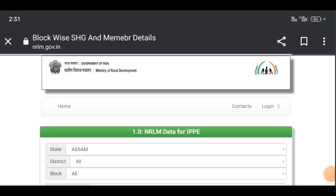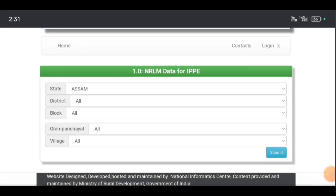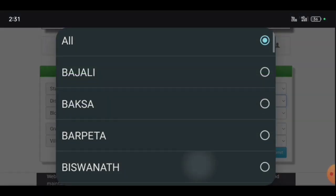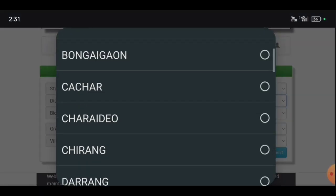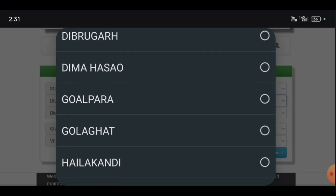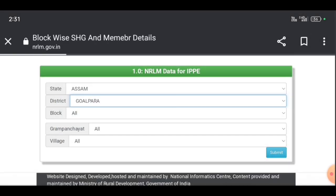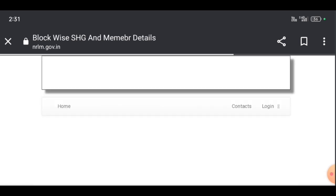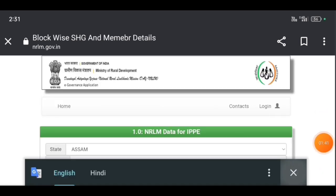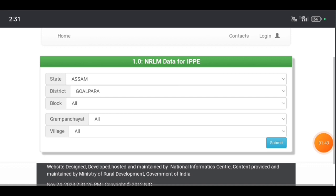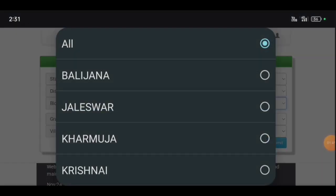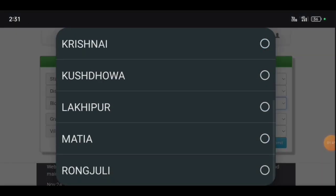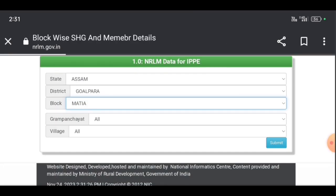Don't you like it? Don't you like it in the background? So please click the block to select.